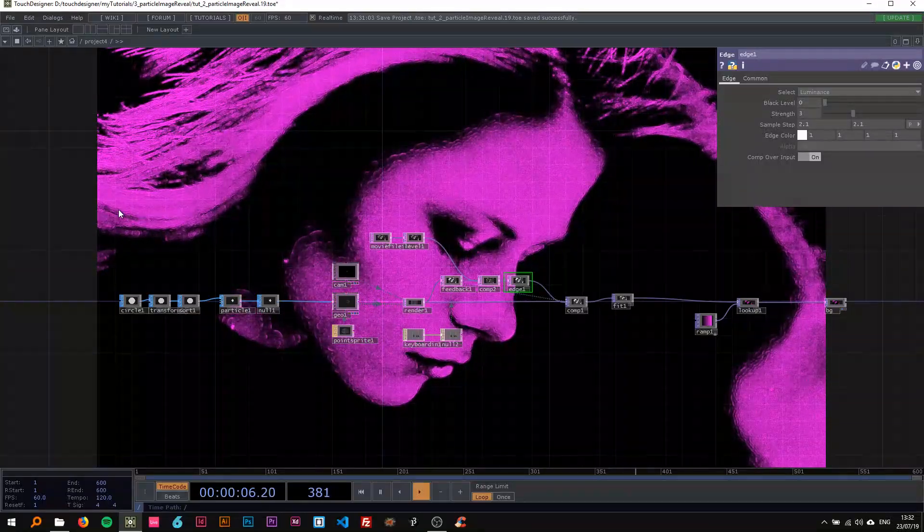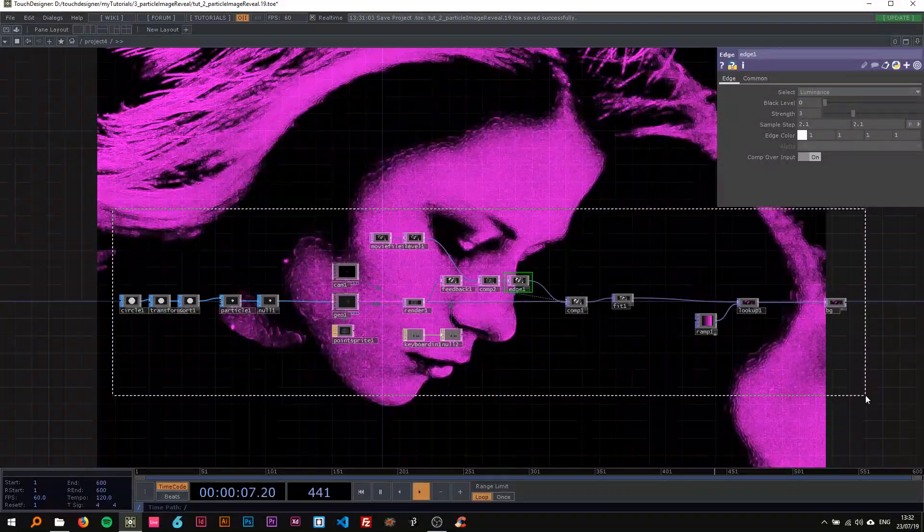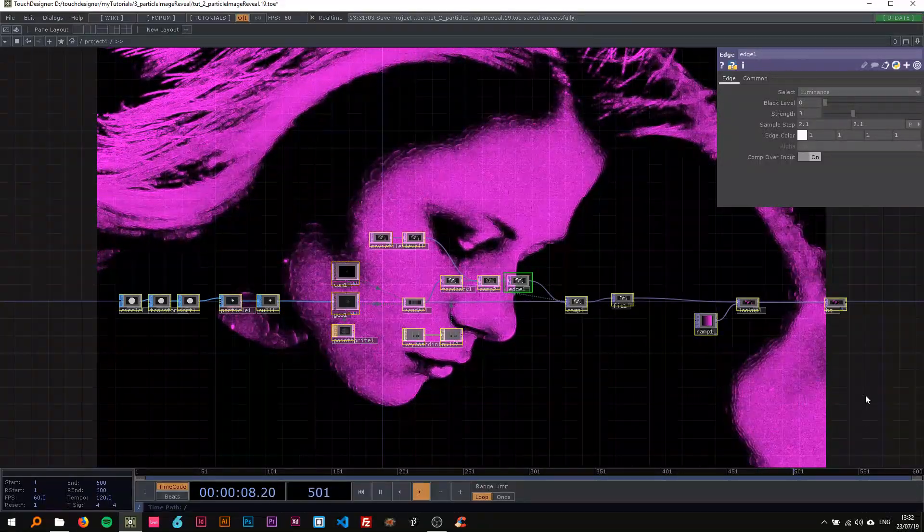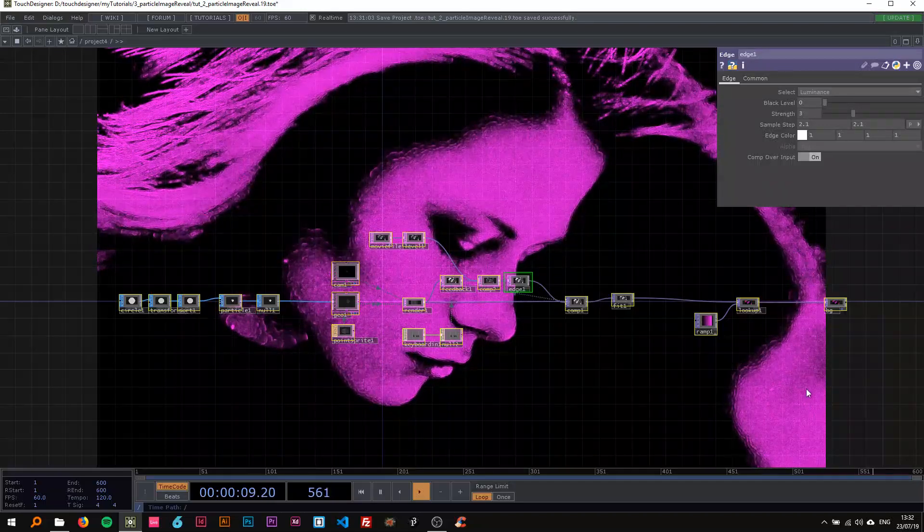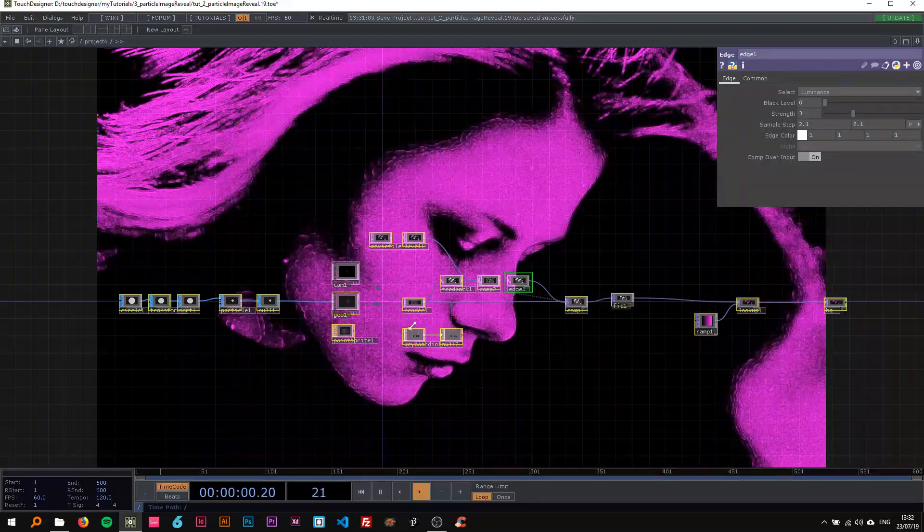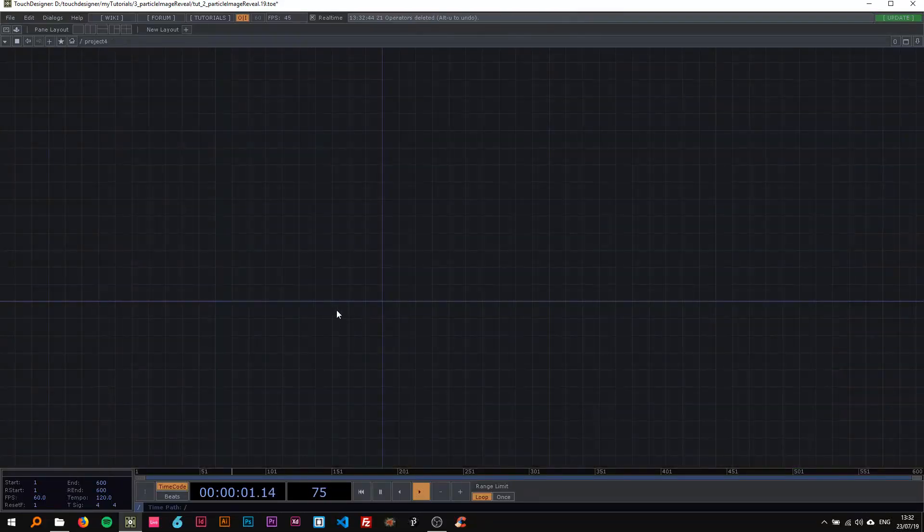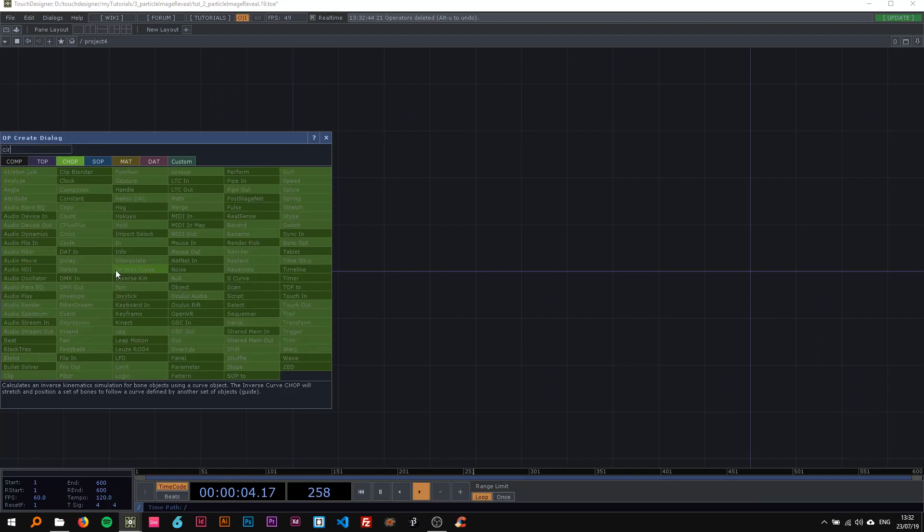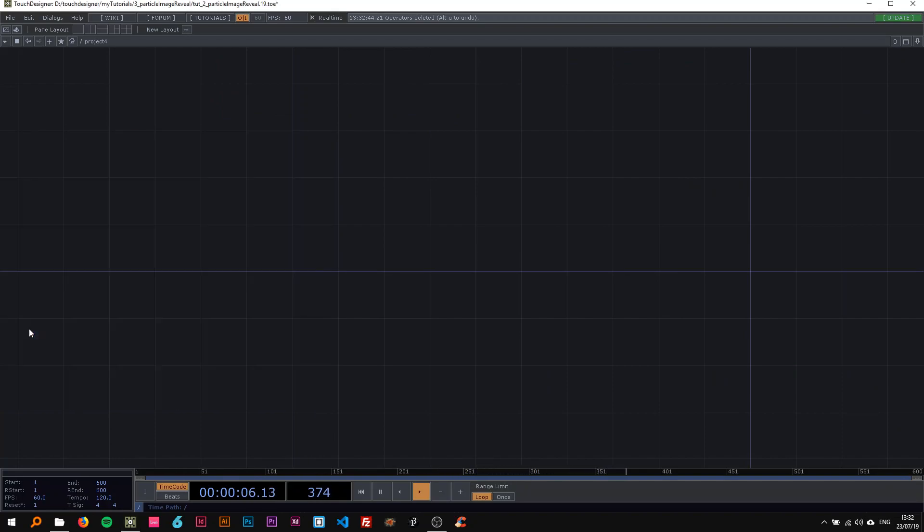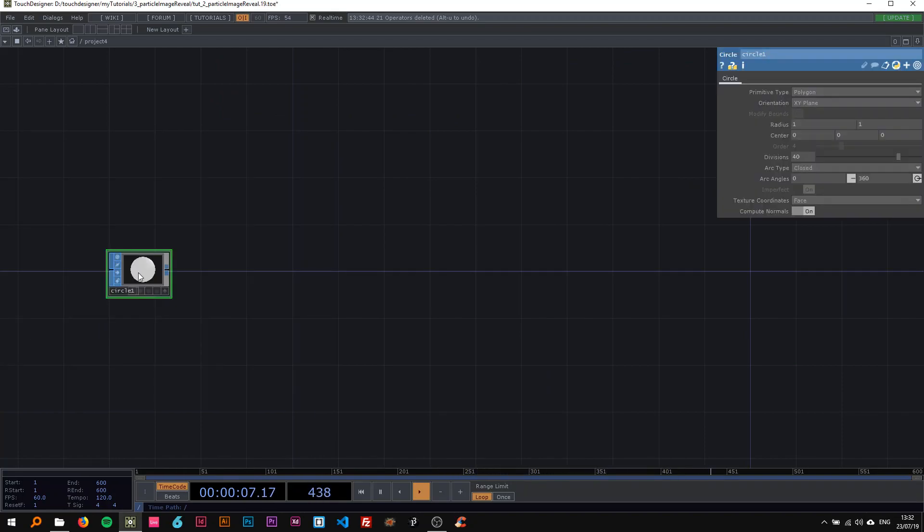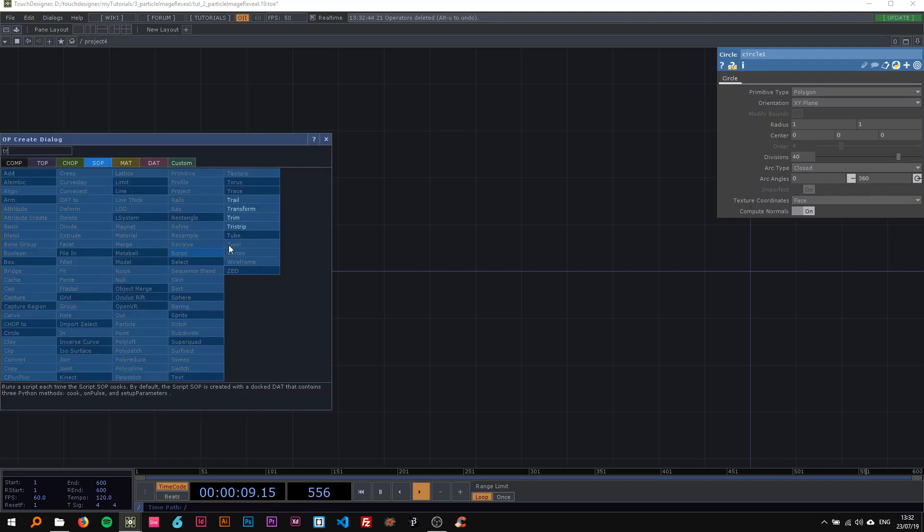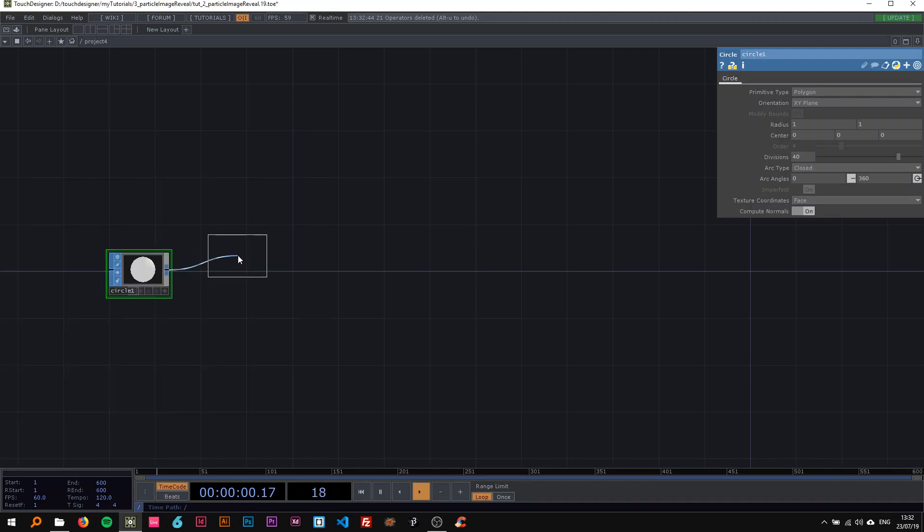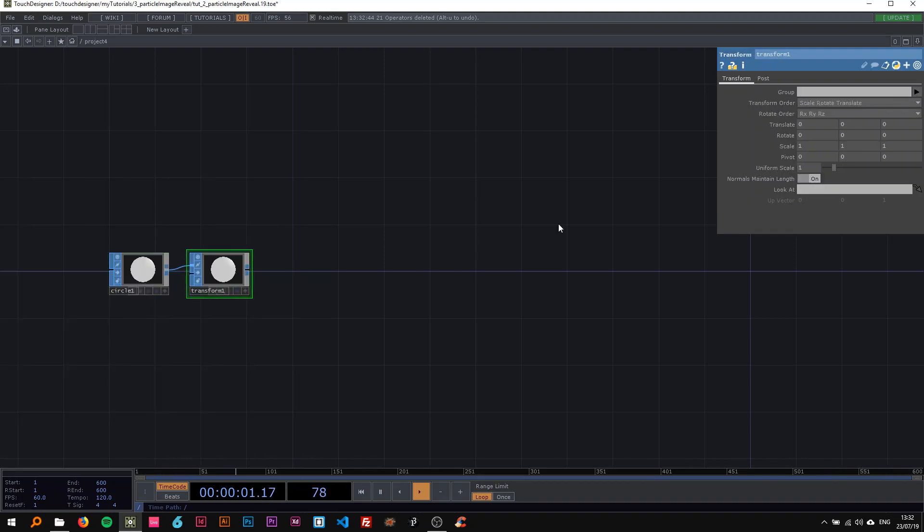I'm just going to delete this and start from scratch. We're going to start off by dropping a circle SOP here today, and I want that to be quite a bit smaller, so I'll connect that to a transform and change its scale to 0.1.